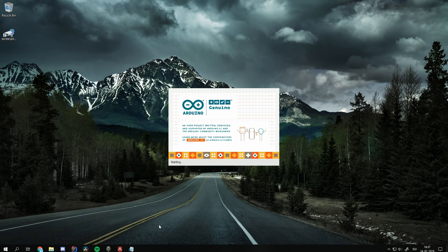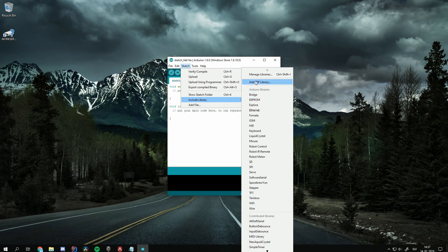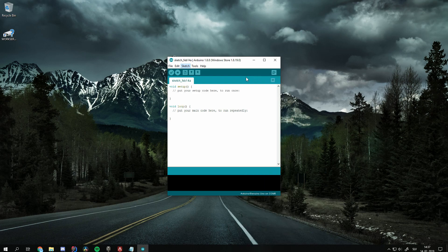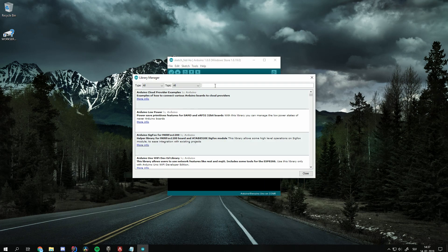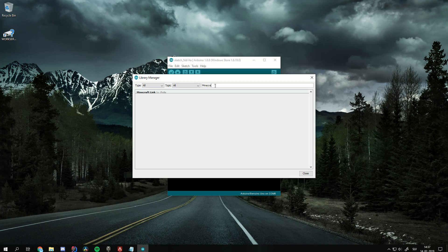First, we open up the Arduino IDE. In the menu bar, click Sketch, Include Library, Manage Libraries. This will open up the IDE's library manager.